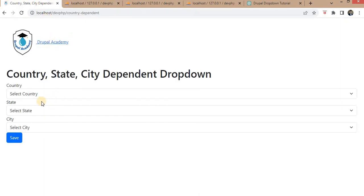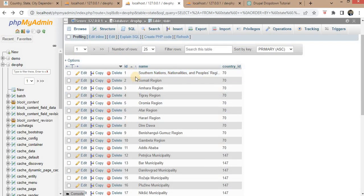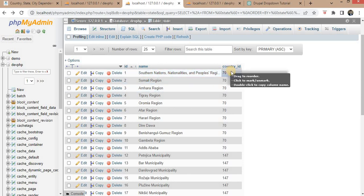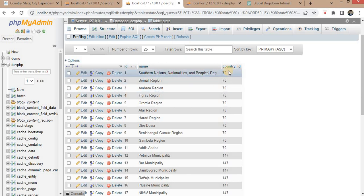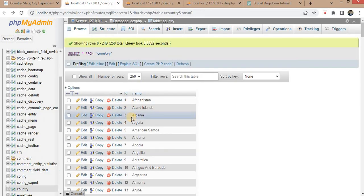The second field is the state. For the state as well, I have created another table. In that table, there are three columns: id, name, and country_id. This country_id is the foreign key from the country table.